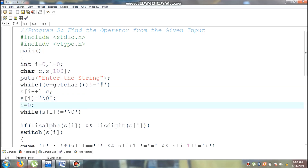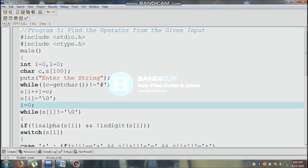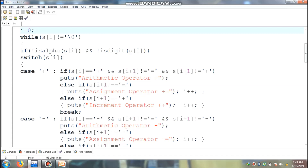Then re-initialize i value to 0. Now i value becomes 0. s of the 0th location not equal to null means condition is true, control comes inside the loop. Here I am using isalpha function, which is used to check whether the given character is an alphabet or not. Prefixed with the not operator, except alphabet the condition is true. Similarly, I am using the isdigit function to check whether the given character is a digit or not. Prefixed with not operator, except digit the condition is true. Using an AND operation, except alphanumeric characters the condition is true.